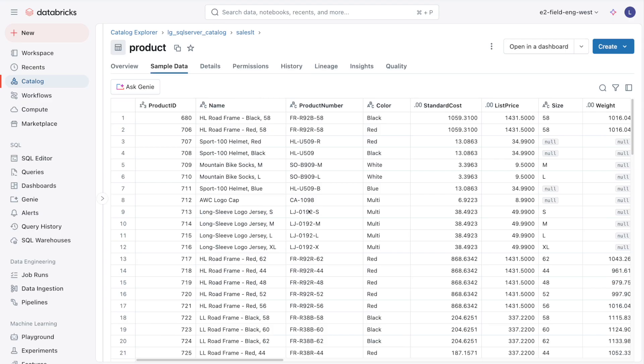One thing to pay attention to when you use this data is that although I can write a SQL query against this table and get results just like a Delta table, the query is actually being pushed down to the source system, such as SQL Server. Any large, complex, or heavy-duty queries won't benefit from the power of Databricks. If you're regularly running heavy and complex queries on this data, it might be a good idea to create something like a materialized view on this table that will give you the best results.